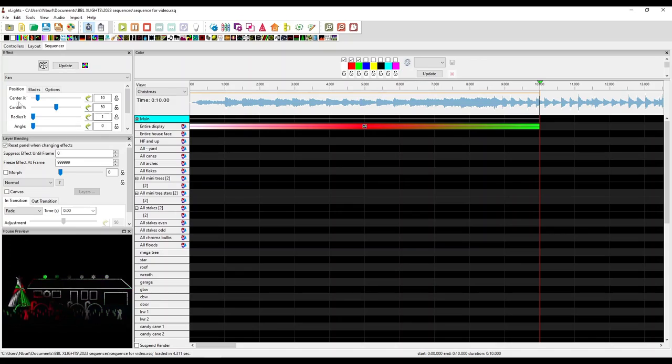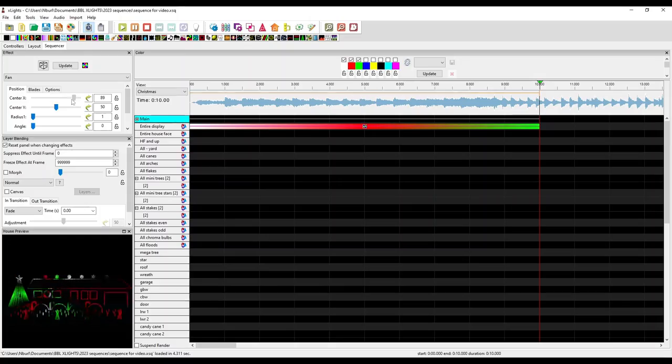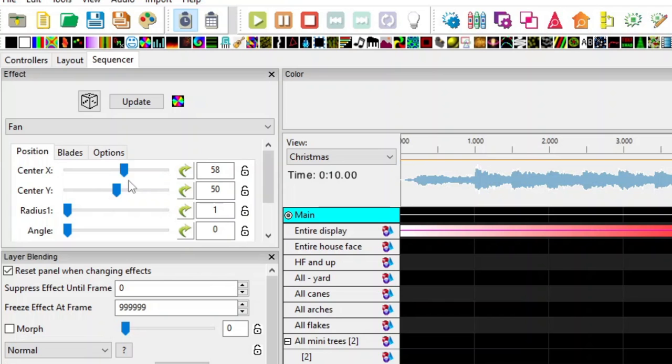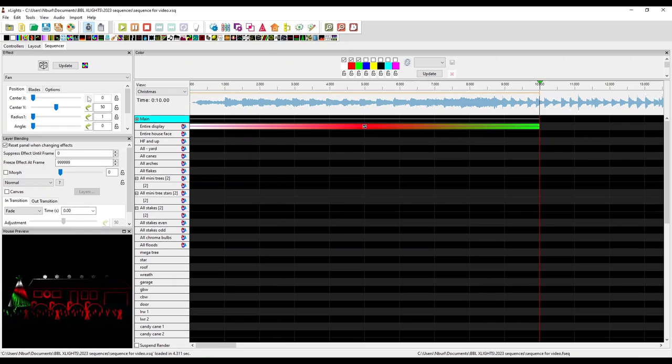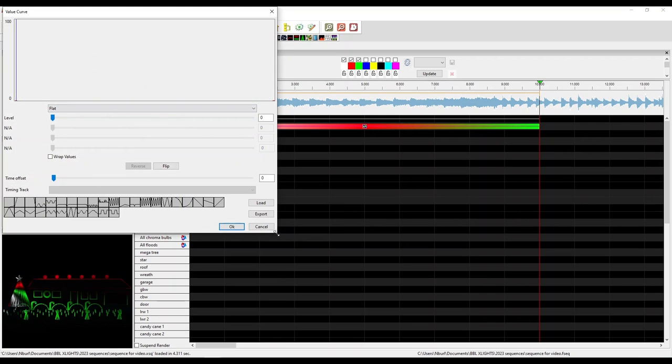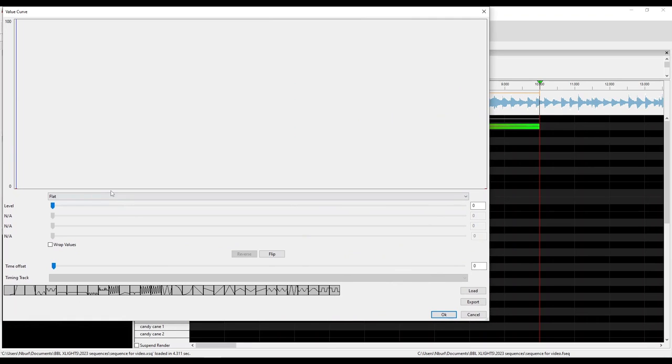Color curves are very similar to value curves in how they change something in an effect over time. With color curves, as the name says, it changes the color over time, or it allows you to have multiple colors on an effect. And value curves, as it says in the name, allows you to change the value of a setting in an effect over time. For a quick example, let's say you have this pinwheel here and you want it to glide from left to right. If you've never used or heard of value curves before, this may seem impossible, because the effect only allows you to keep it at one position, so we wouldn't be able to move the X-coordinate from left to right.